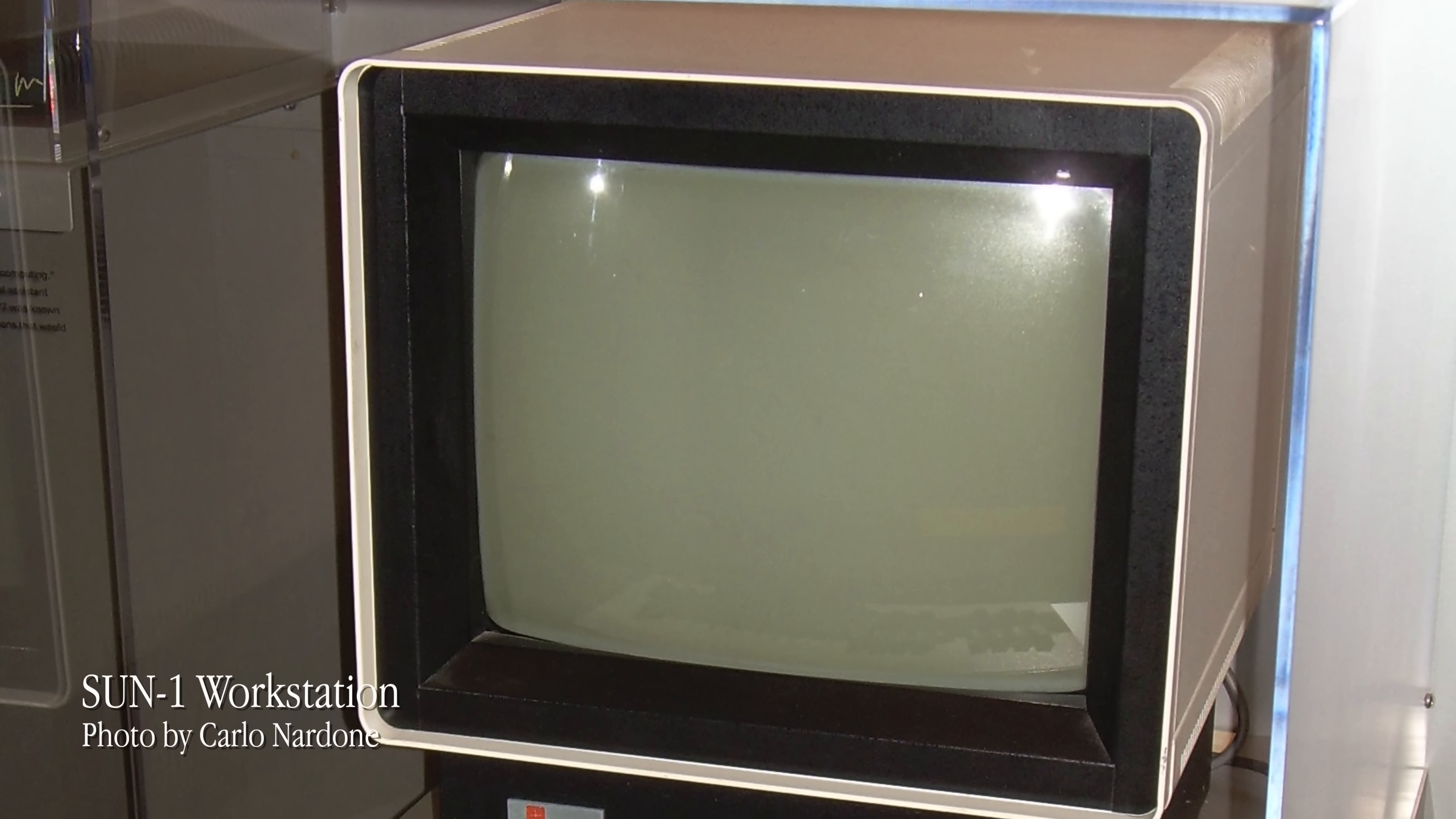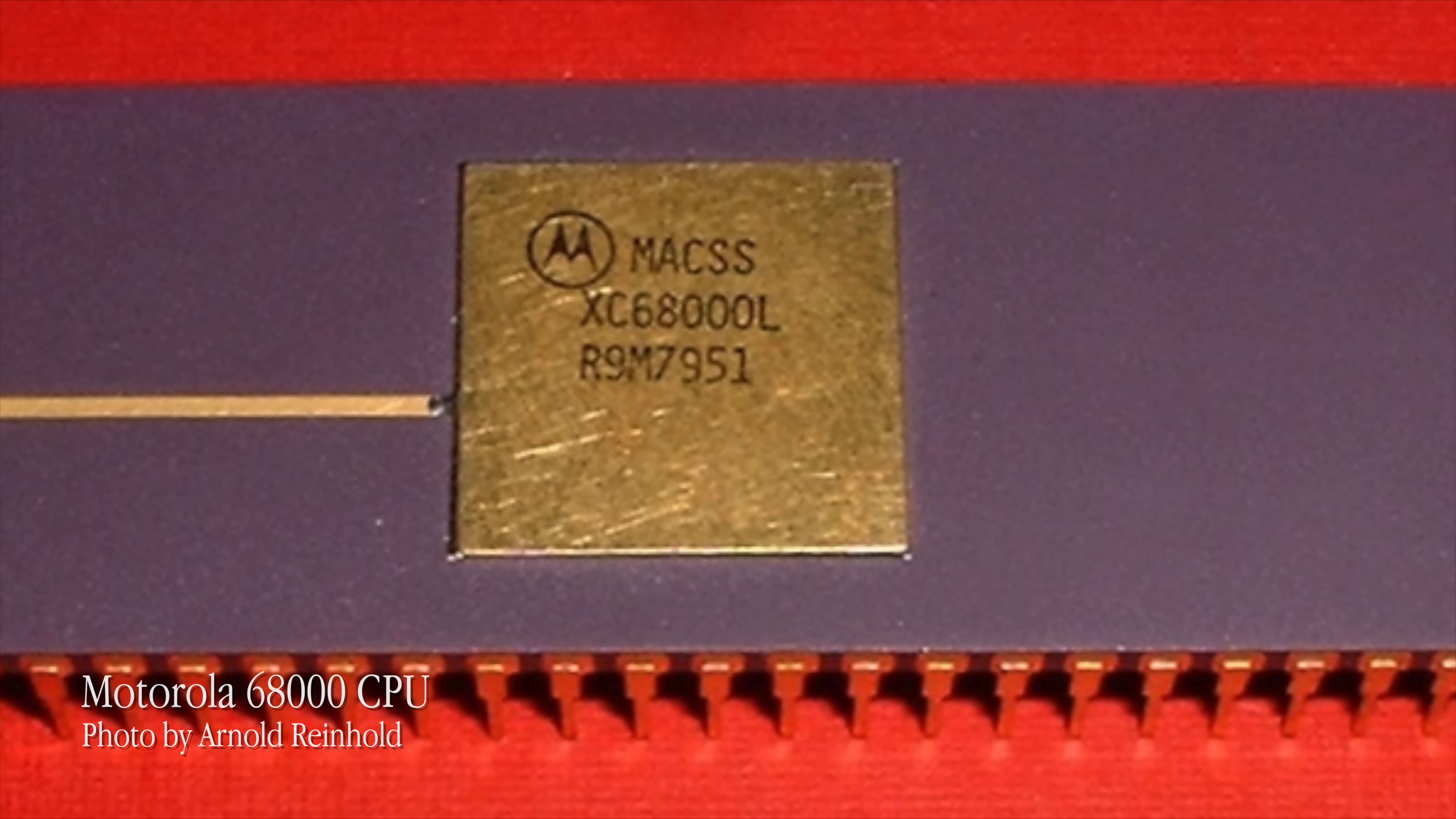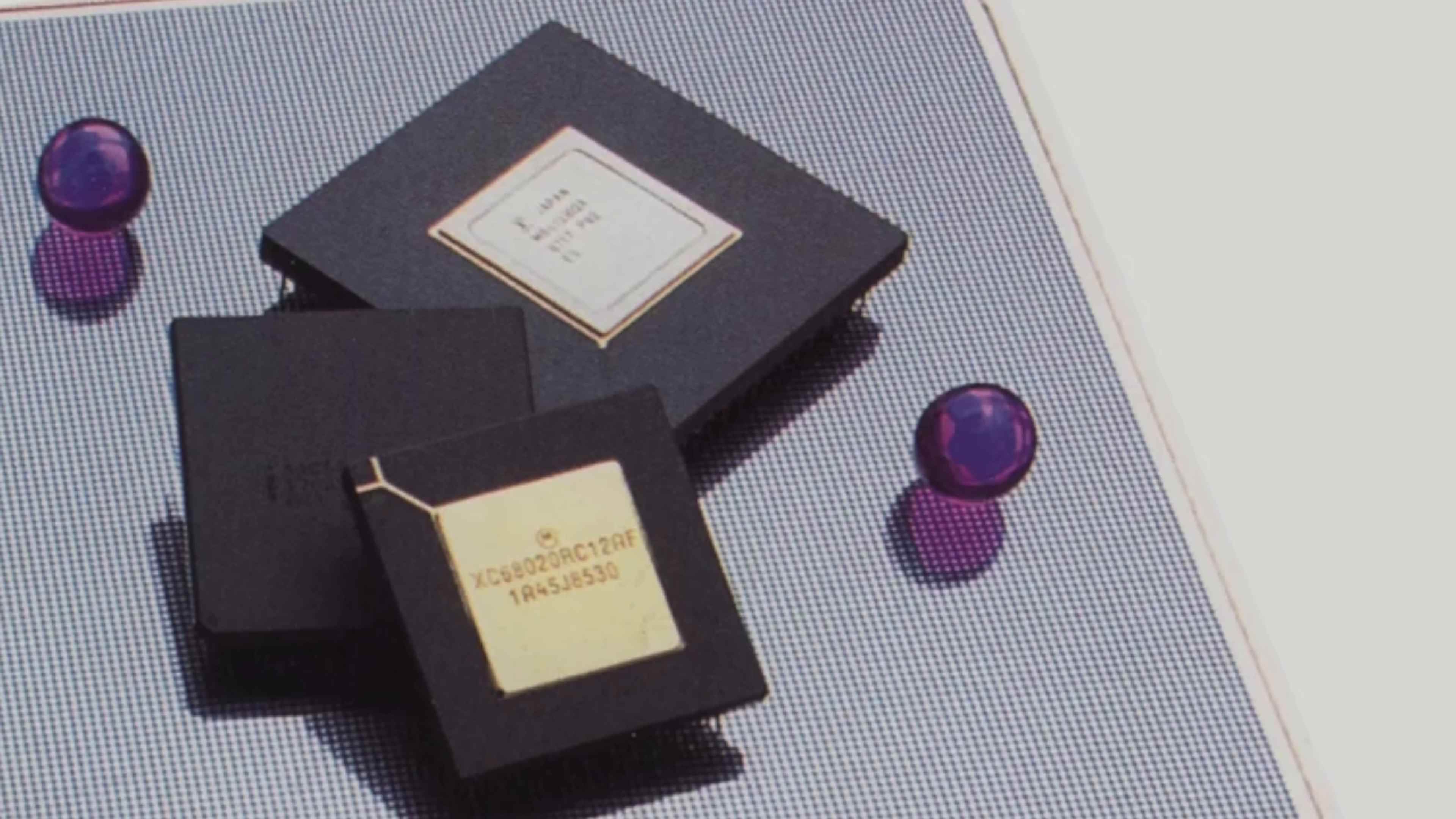In 1982 Sun Microsystems built their first workstation, the Sun 1, using a Motorola 68000 CPU. The same CPU that would power the Apple Lisa and Macintosh machines, as well as the Atari ST and the Amiga. Throughout the 80s, they continued producing powerful workstations used in movie production, software development, CAD, and scientific applications.